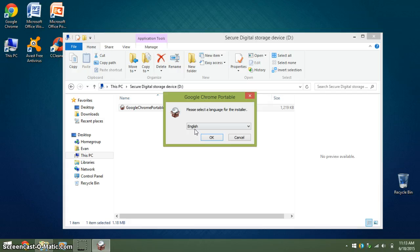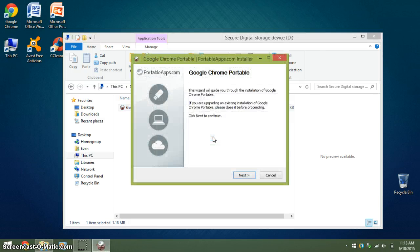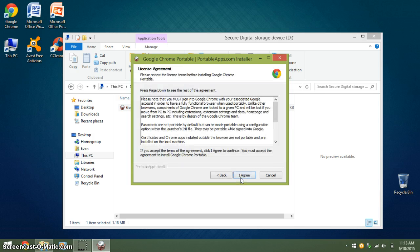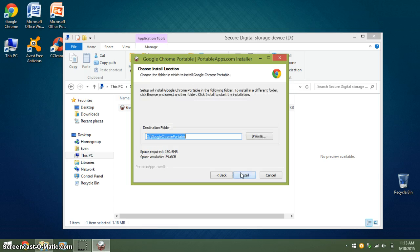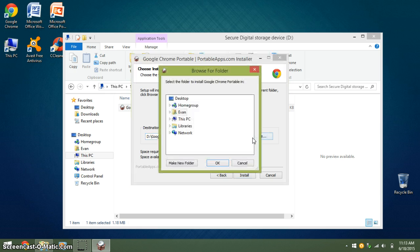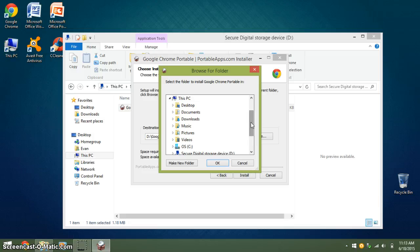Select your language. Click Next and agree to the terms and conditions. Now, you must choose where you would like to install it. Click Browse and find your flash drive.